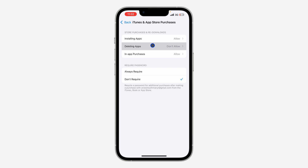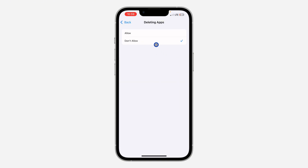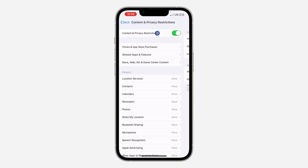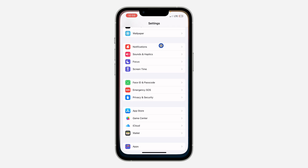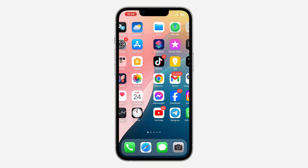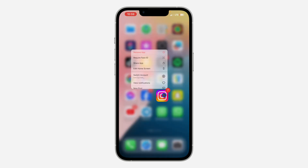Click on 'Deleting Apps' and you need to allow it. If your 'Deleting Apps' is set to 'Don't Allow', you won't be able to delete apps on your iPhone. So change it to 'Allow'. Once you change it to 'Allow', you can just restart your iPhone.